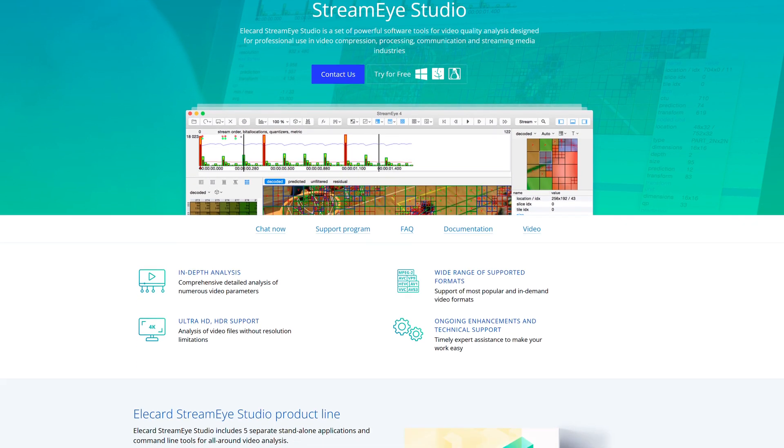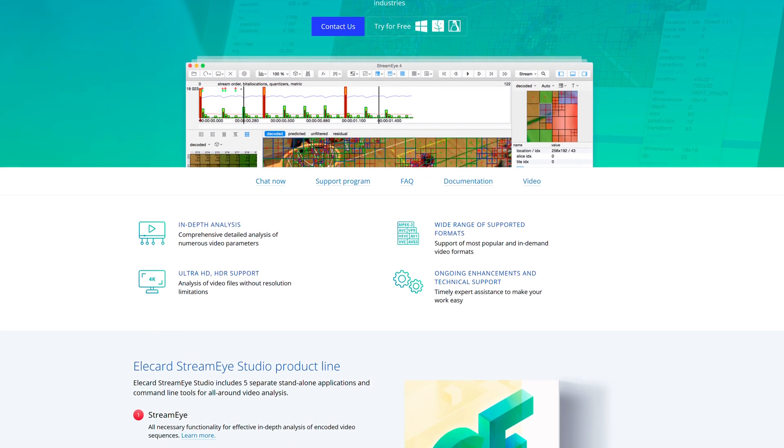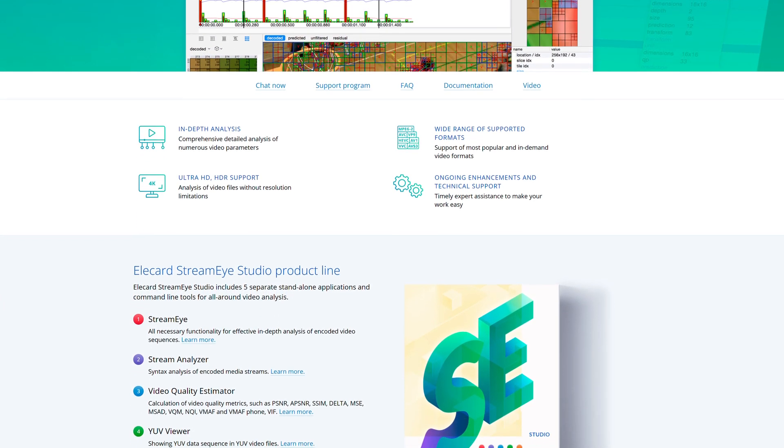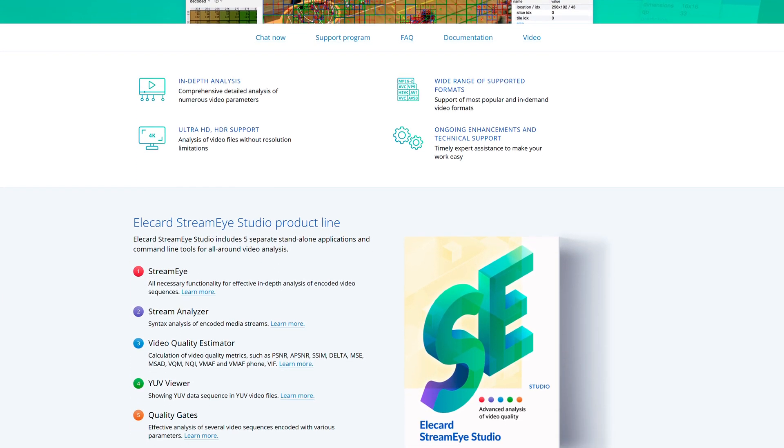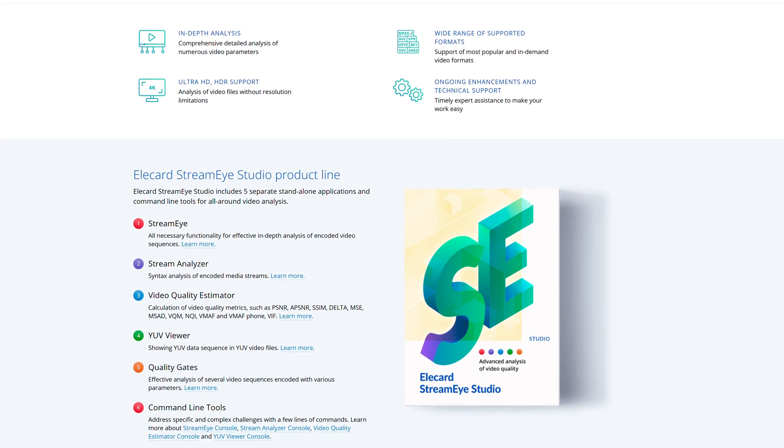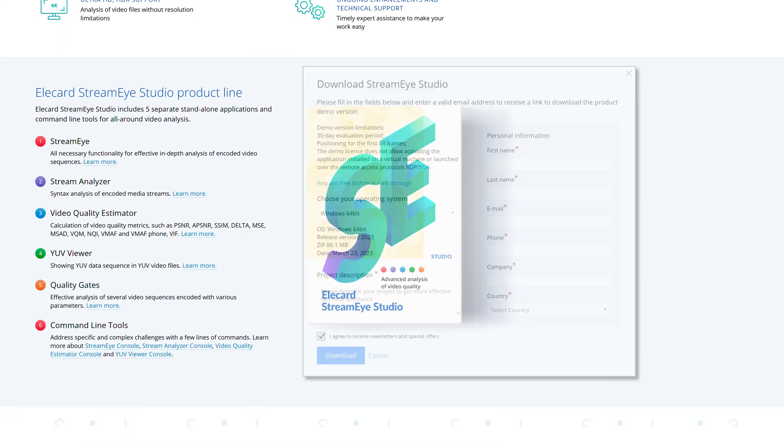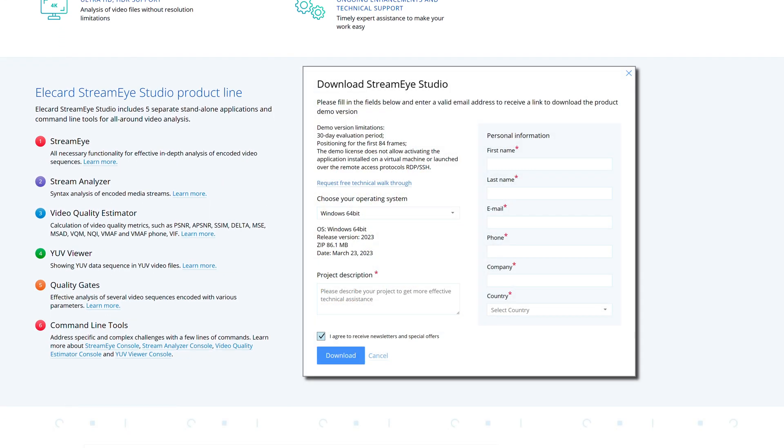You can test all StreamEye Studio applications for free. To request a demo version of the StreamEye, follow the link in the description and fill out a short form.